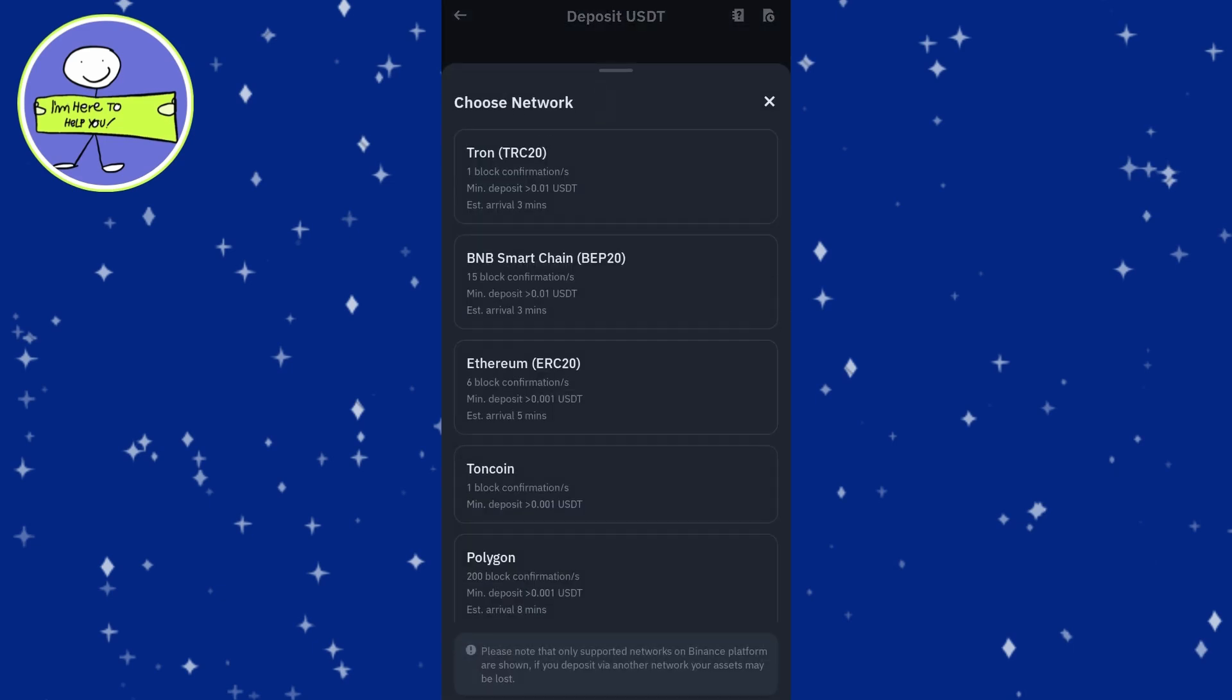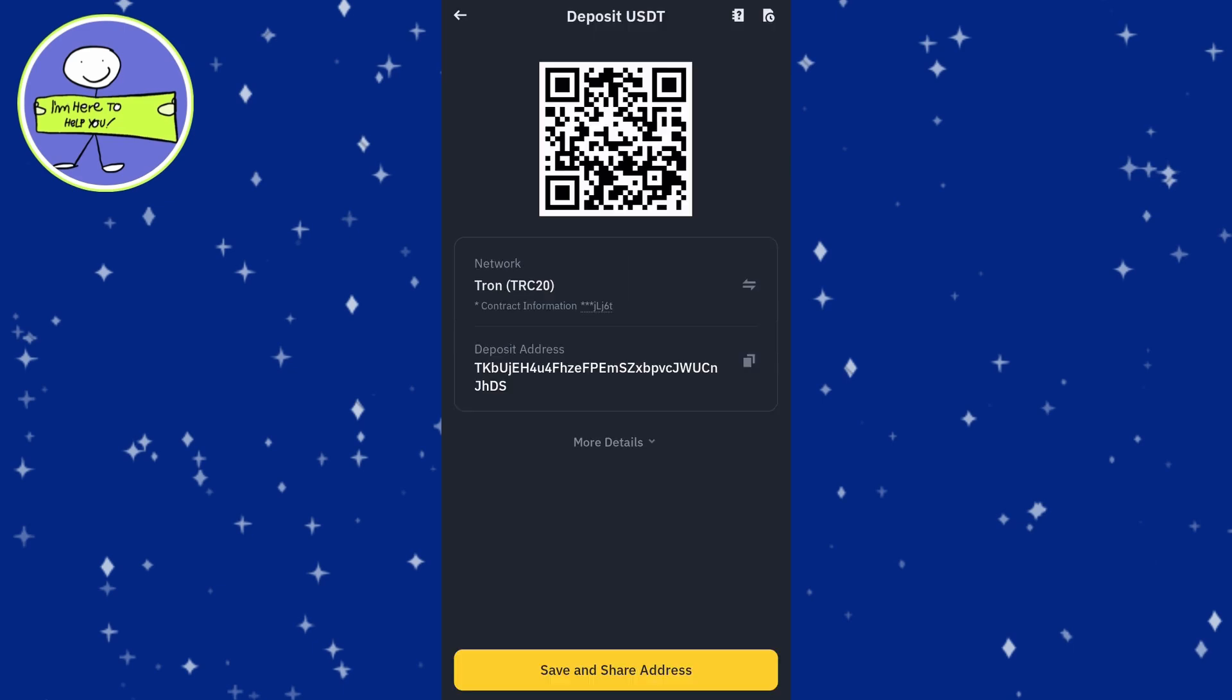Select the network dropdown and choose the network you want to use. It's crucial to remember this network selection because you will need to use the same network when sending USDT from another account.